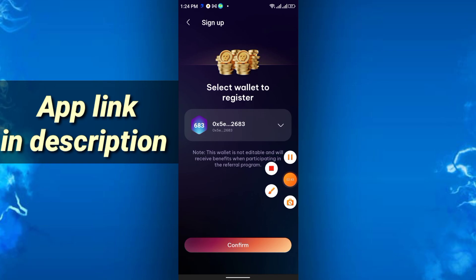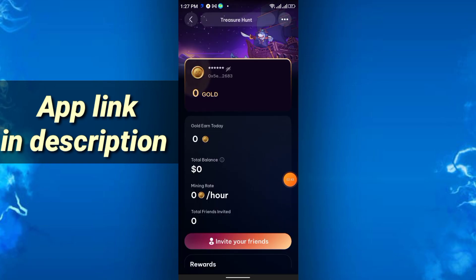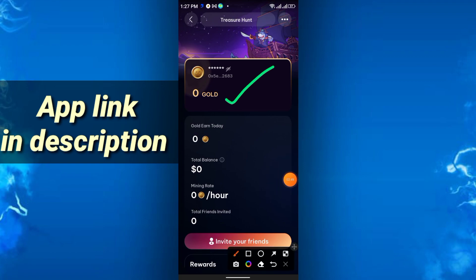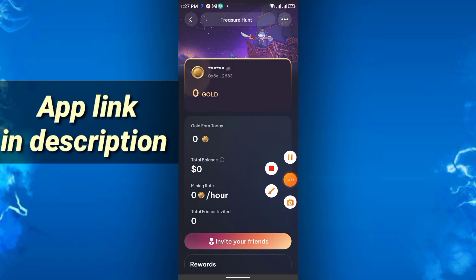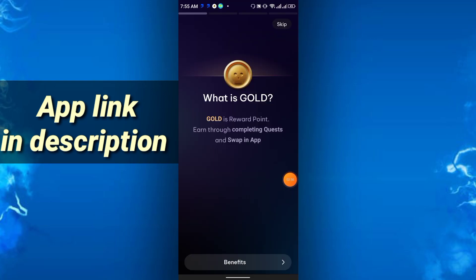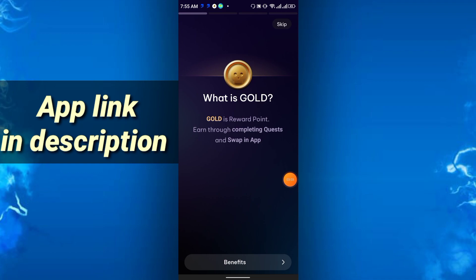This is the main interface and it will show your gold coin, gold earned today, total balance, mining per hour. So what is gold? Gold is reward points earned through completing quests and swaps in app.